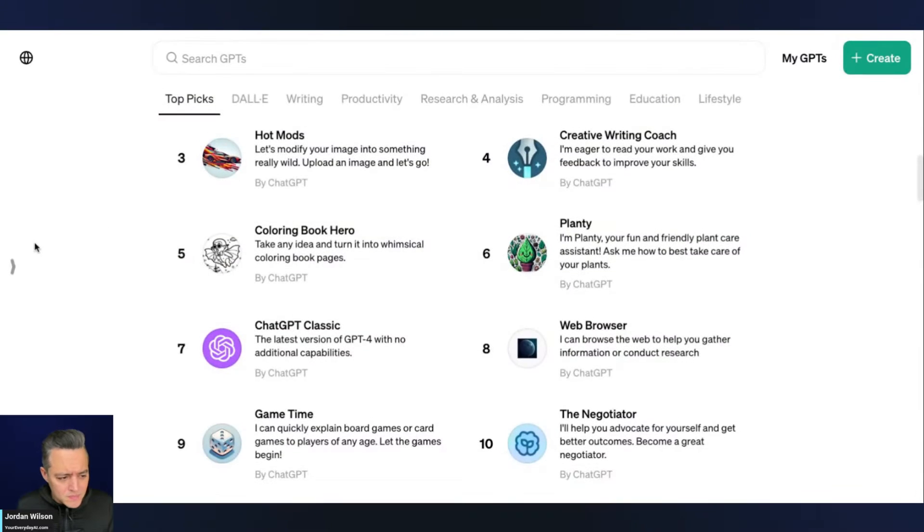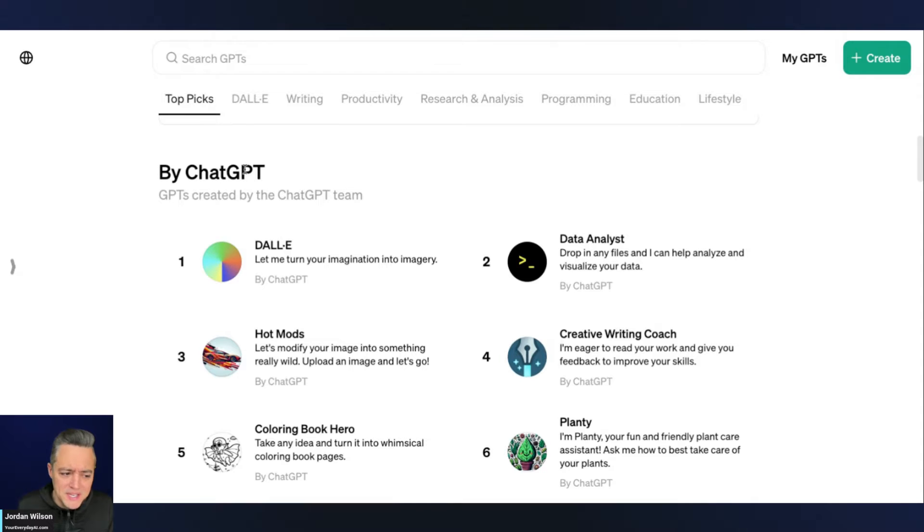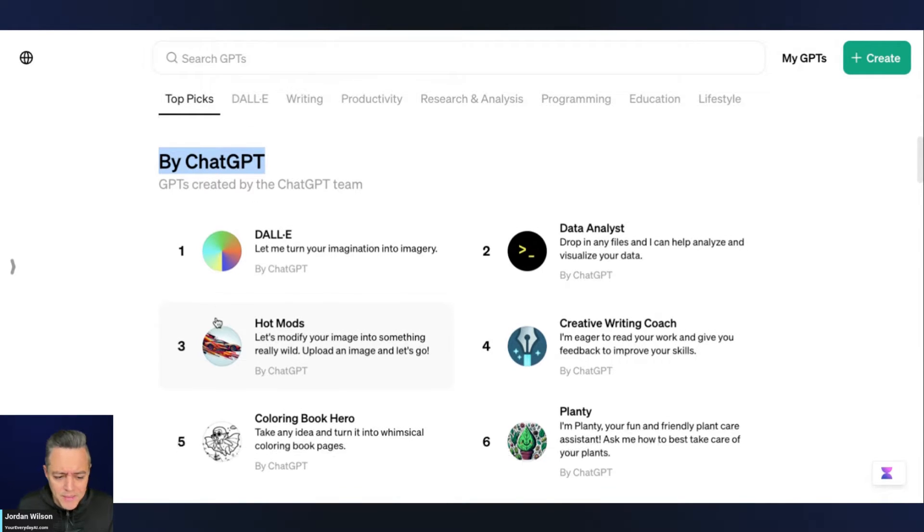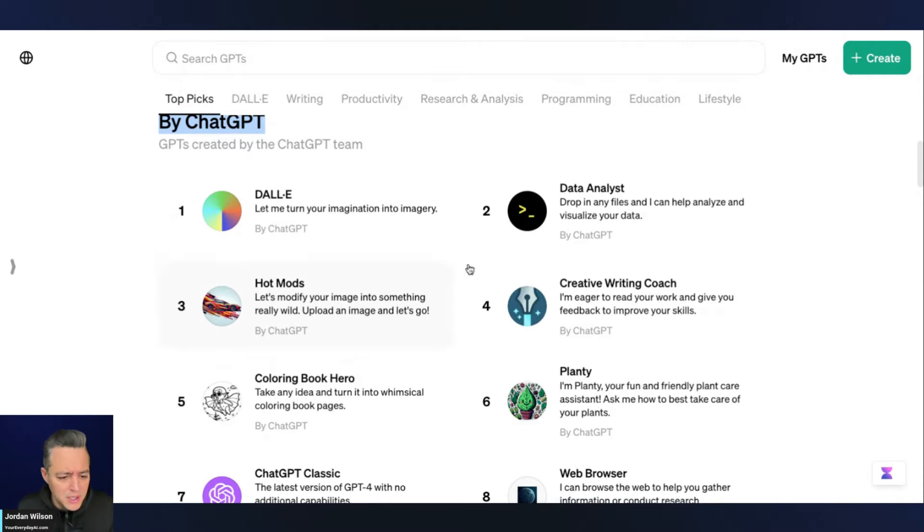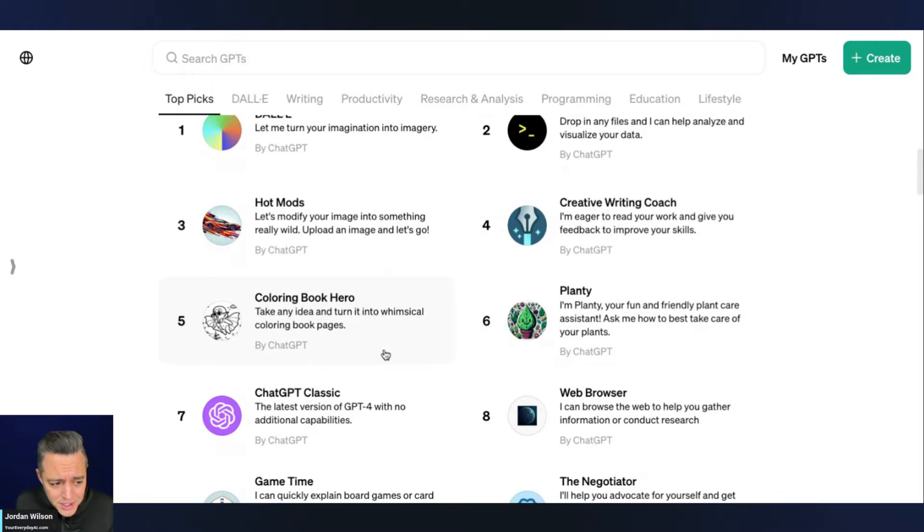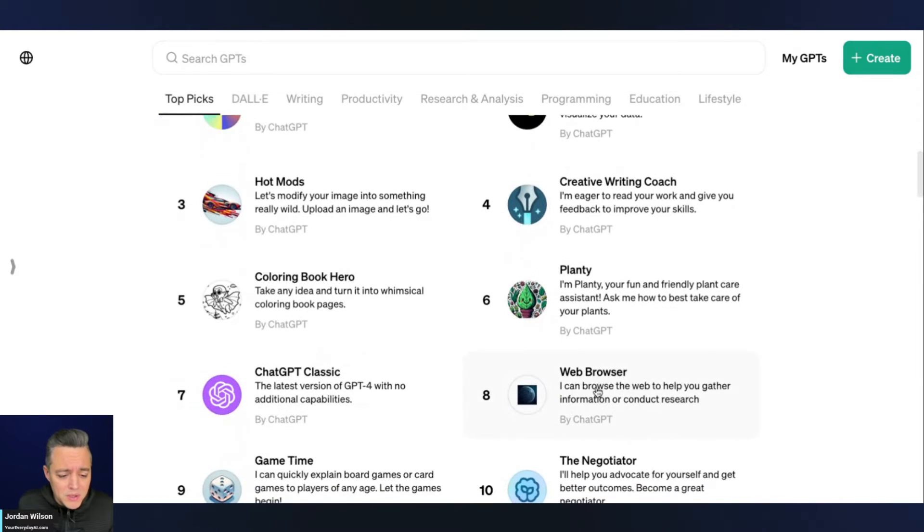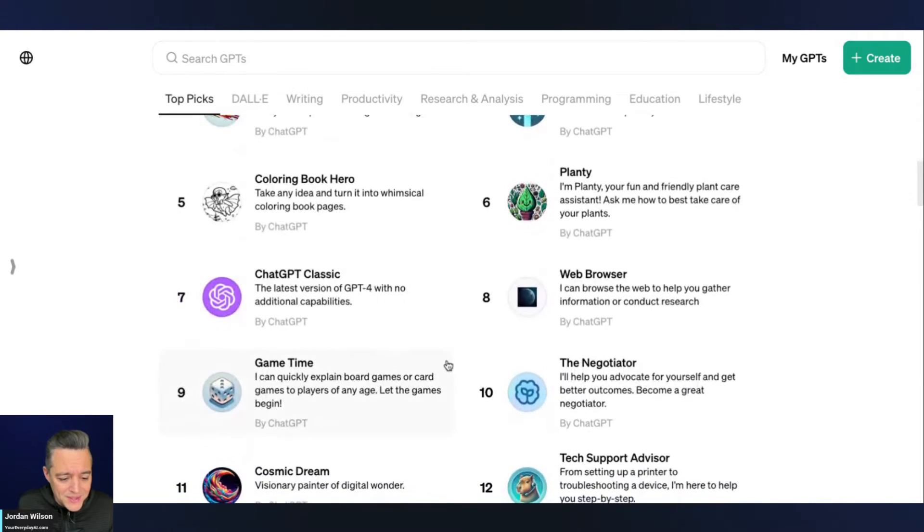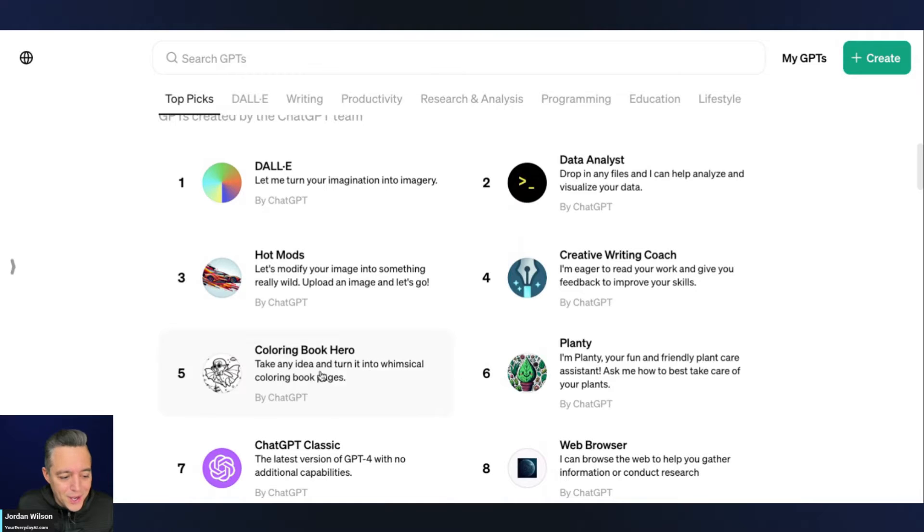So I always keep my eye on what GPTs that ChatGPT themselves are creating and making. And some of them make no sense at all. You know, some of them I think are pretty cool. So we're looking at this one here, which is the coloring book hero.